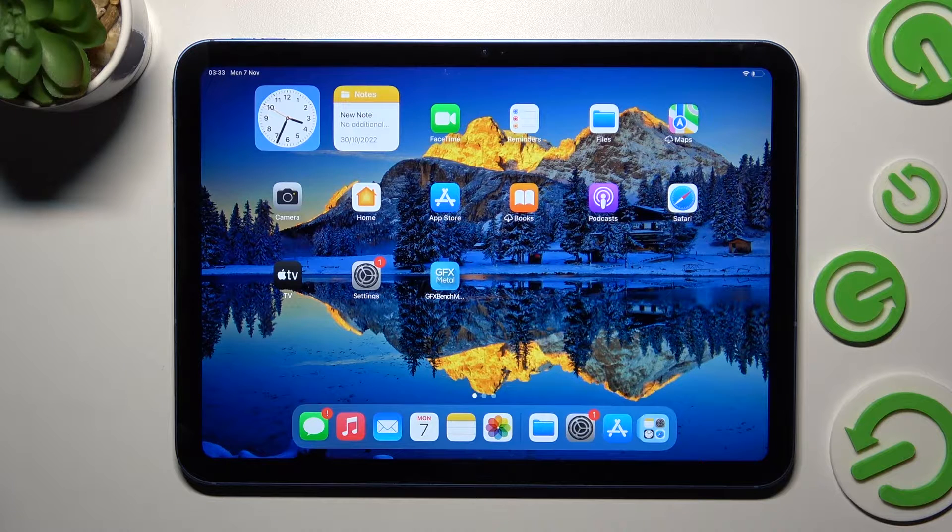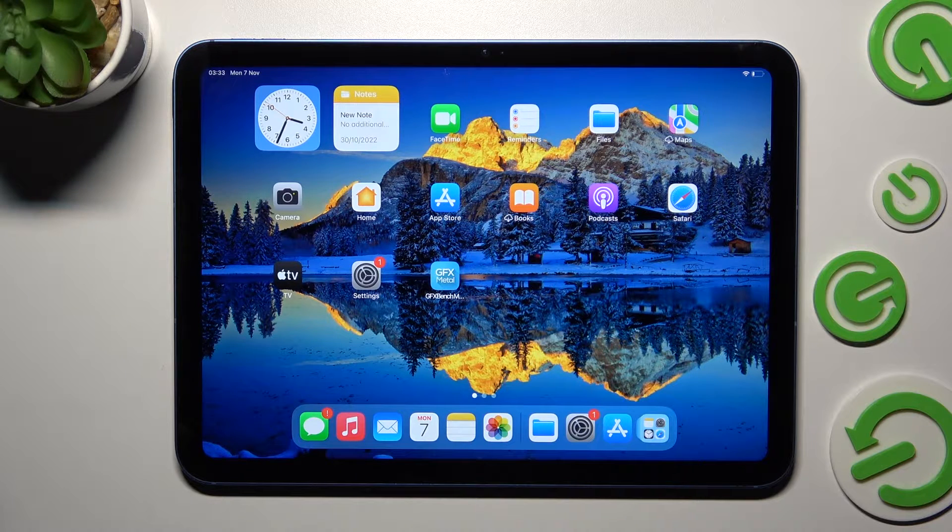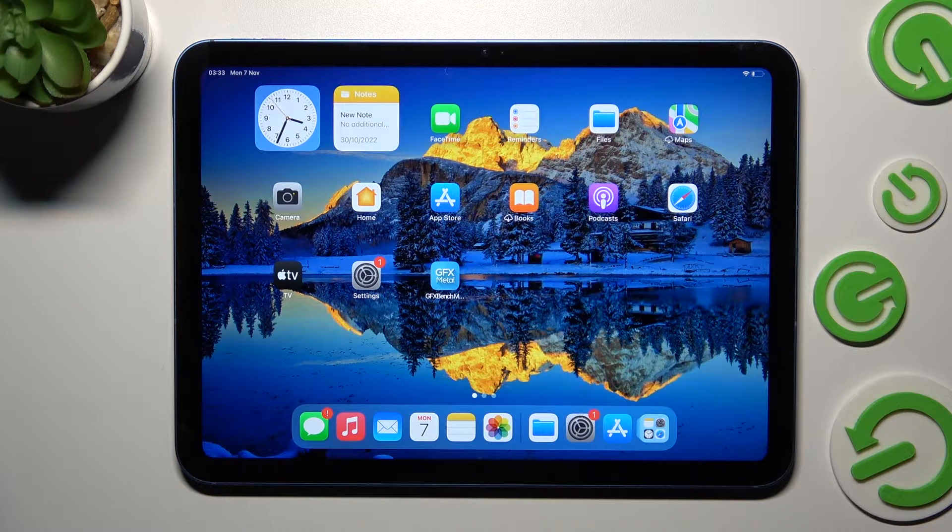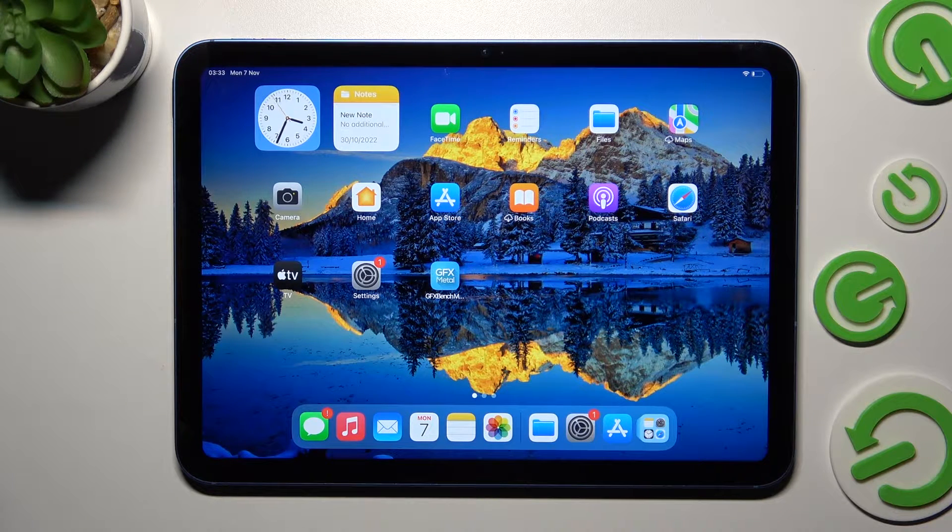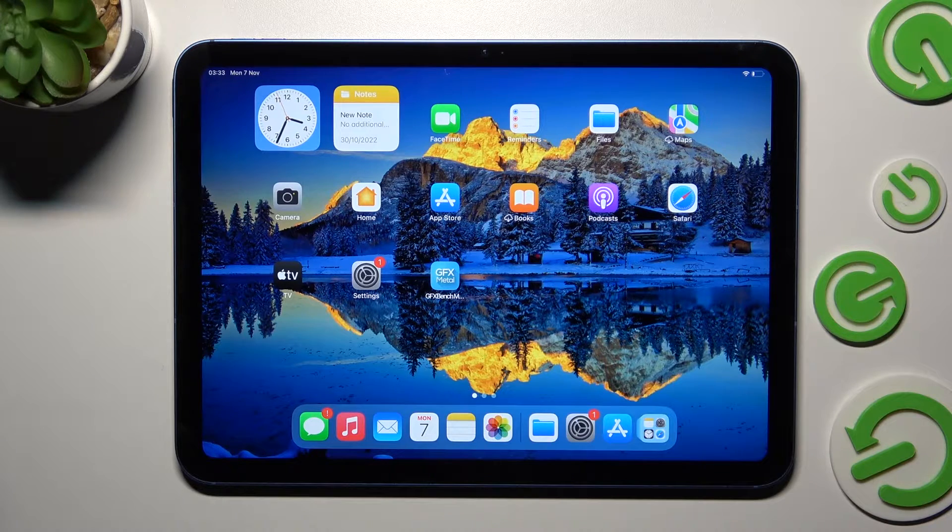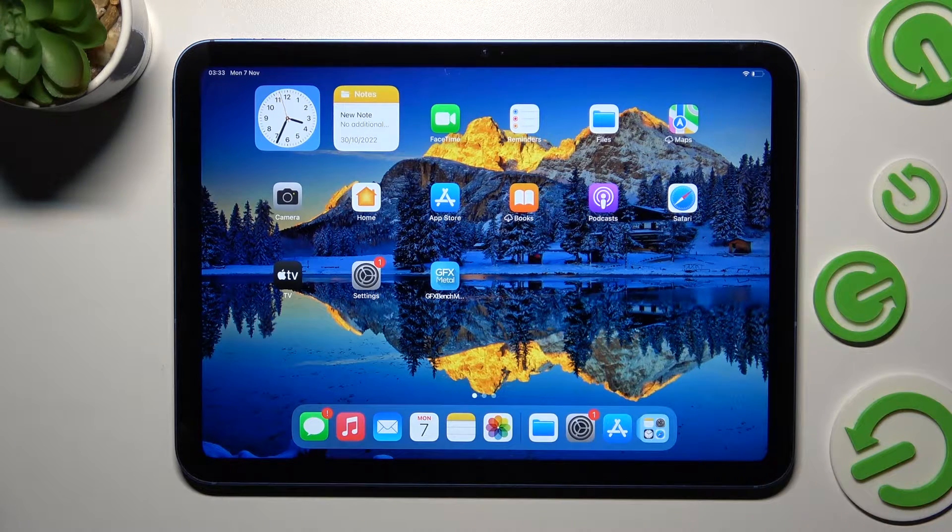Hi! In front of me is iPad 10th Gen and today I would like to show you how you can print from this device.